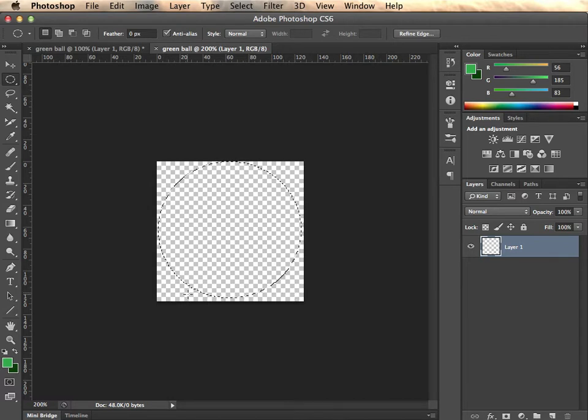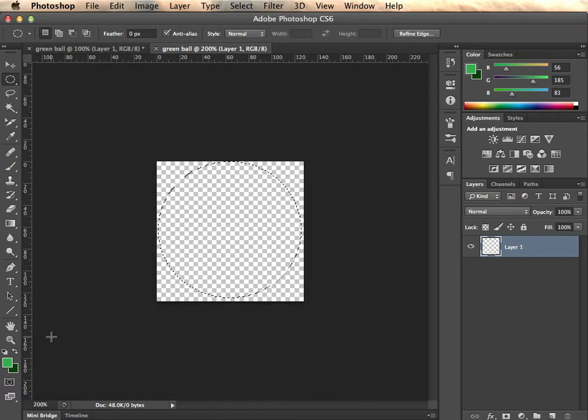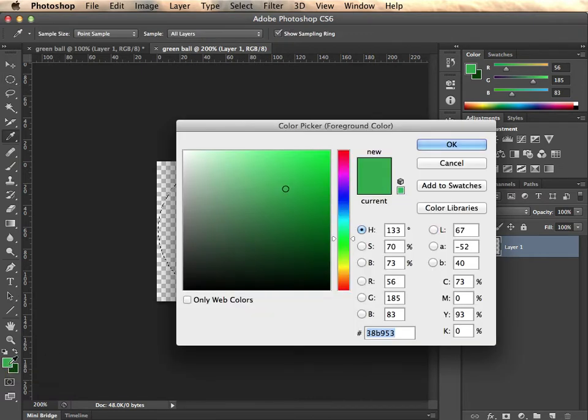Then we're going to set a foreground color and a background color to give this ball a 3D look as if it's being lighted. Now again, I've already got my colors here, but you go down to the color chip. Click on the foreground. That'll be the highlight color.